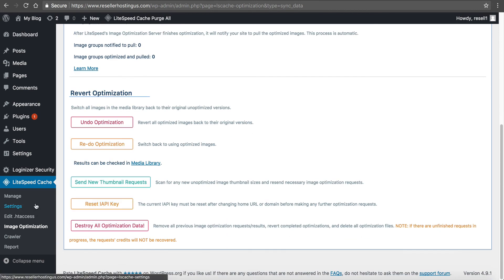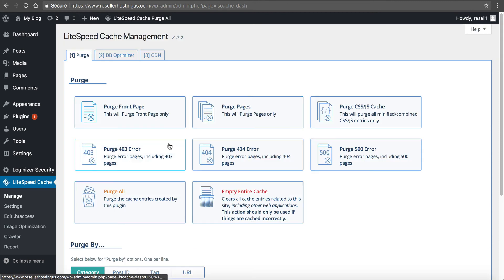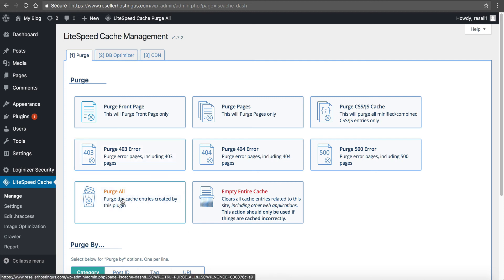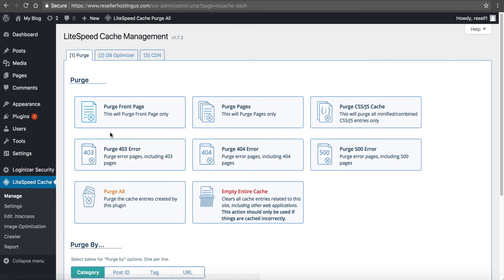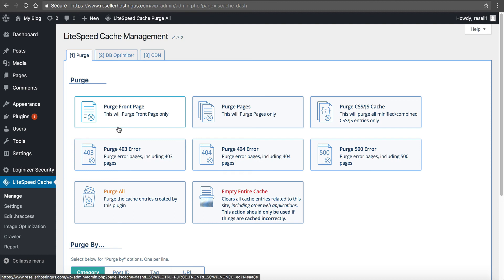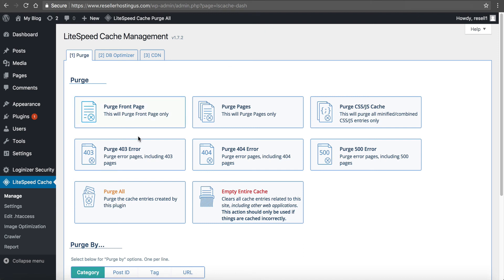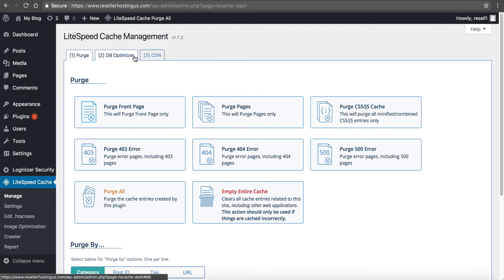I know specifically the LiteSpeed Cache edits your htaccess file, so it's always good just to take a full website backup before you get started, just to make sure. If it's a new site, then just go play with it like I just did, because it's a new site with no content. That's the best time to really set this stuff up is when the site is brand new.